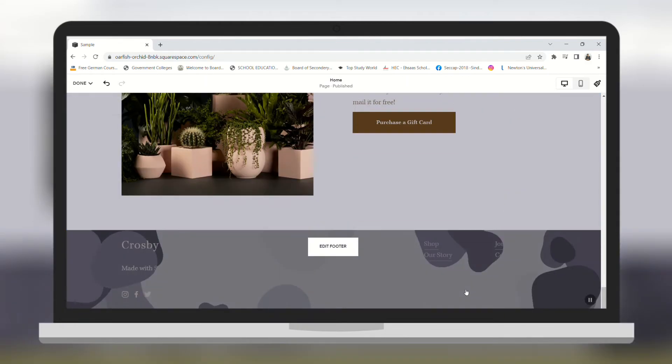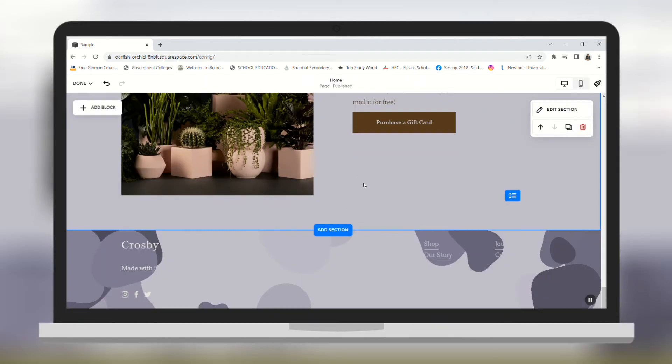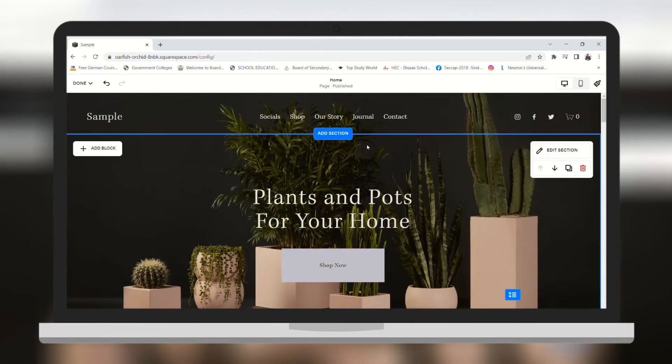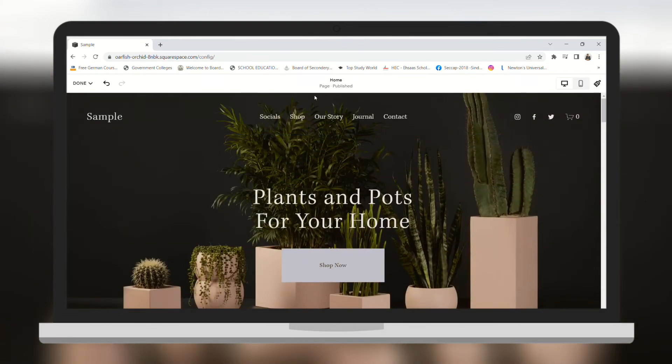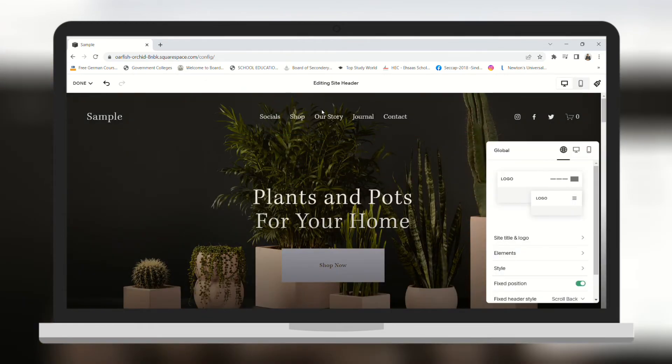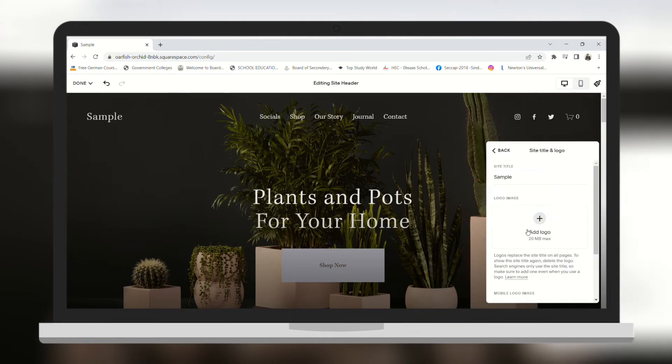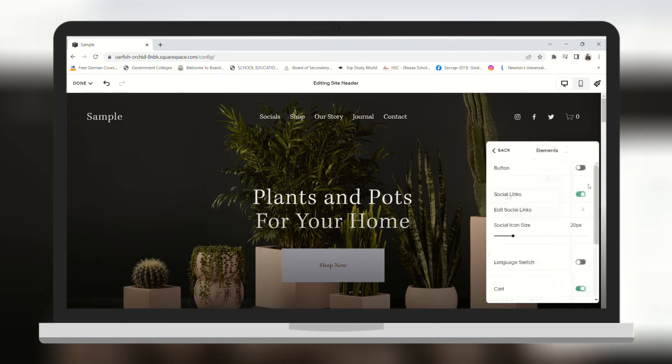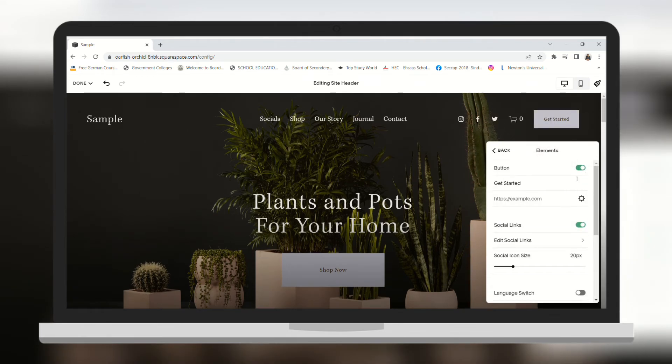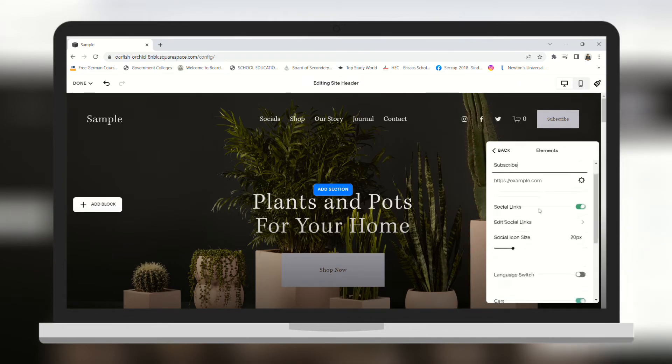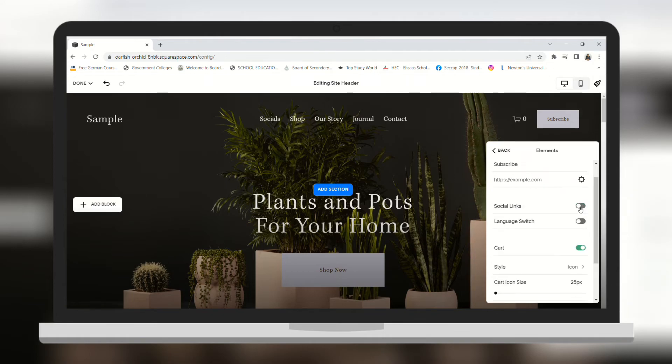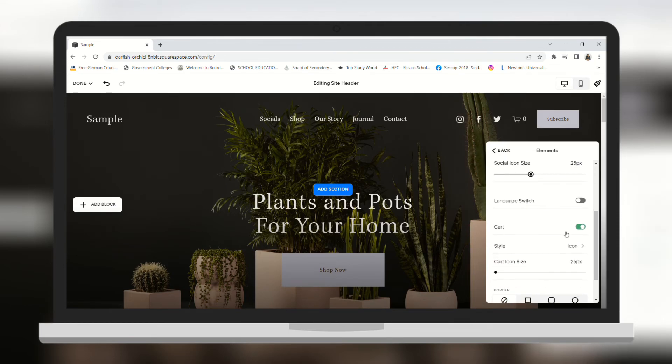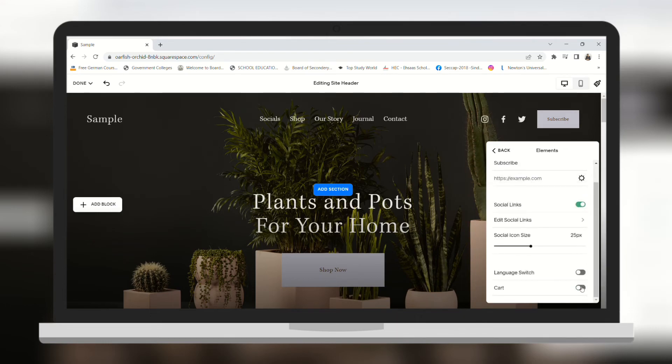In the same way you can change the settings of your header as well. In the header section you can add your logo, change elements. You can add a button to your header. I am going to name it subscribe. In the preview you can see that the button has been added. You can add social links, increase the size of social links. You can add a cart button as well if you have an e-commerce store.